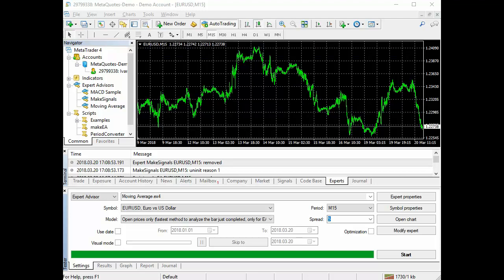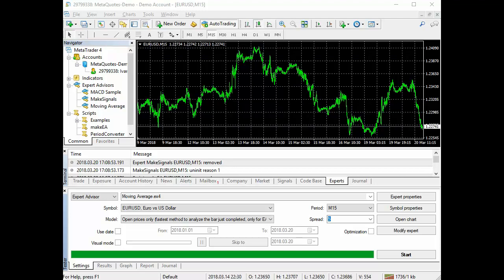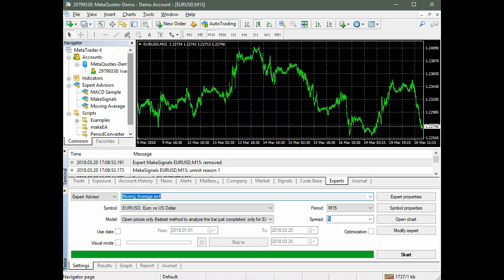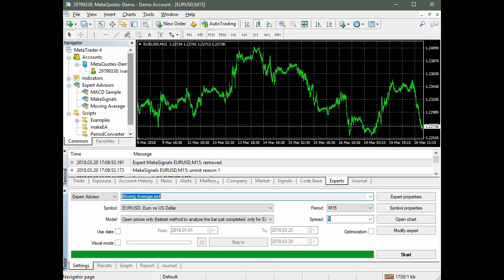Comparison of the training speed and the results of testing the advisors based on both types of neural networks. On the terminal panel navigator, there is a list of expert advisors, indicators, and scripts. The components of the P-Net software package, P-Net EA generator, are also located here.